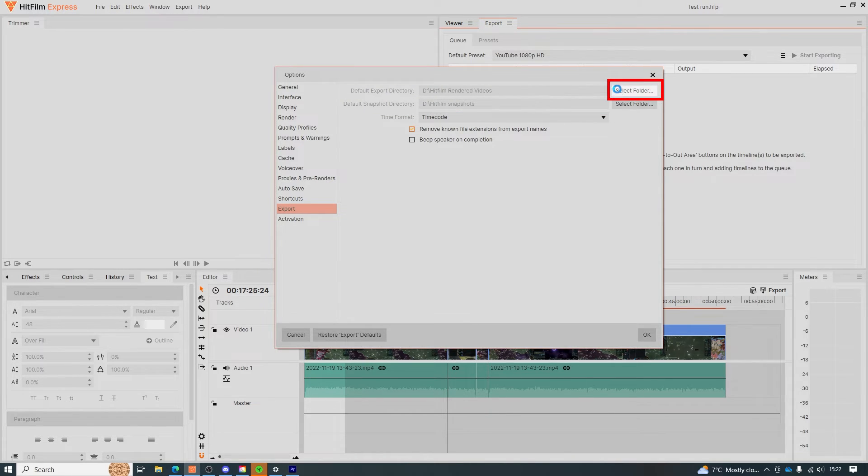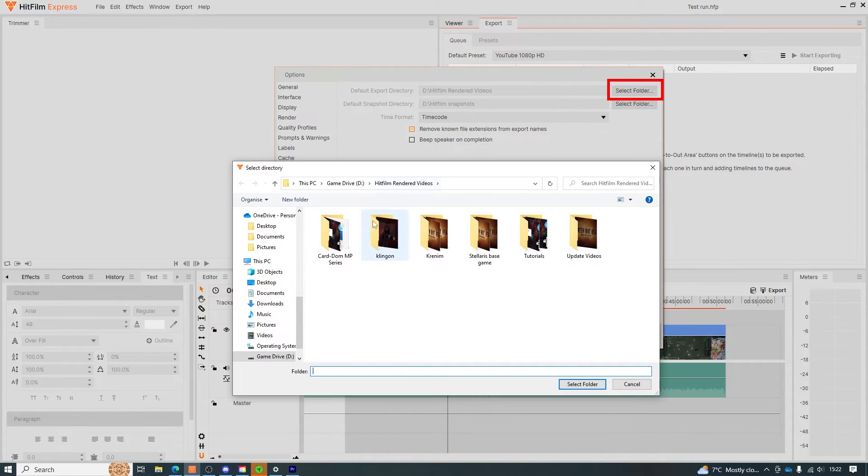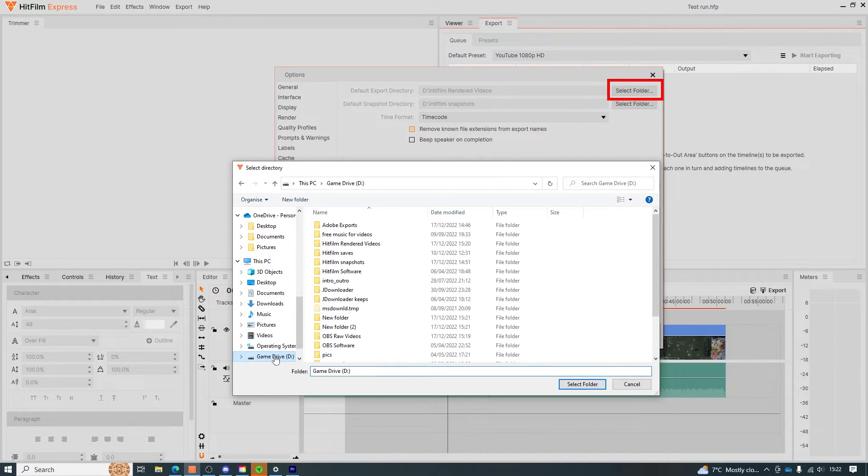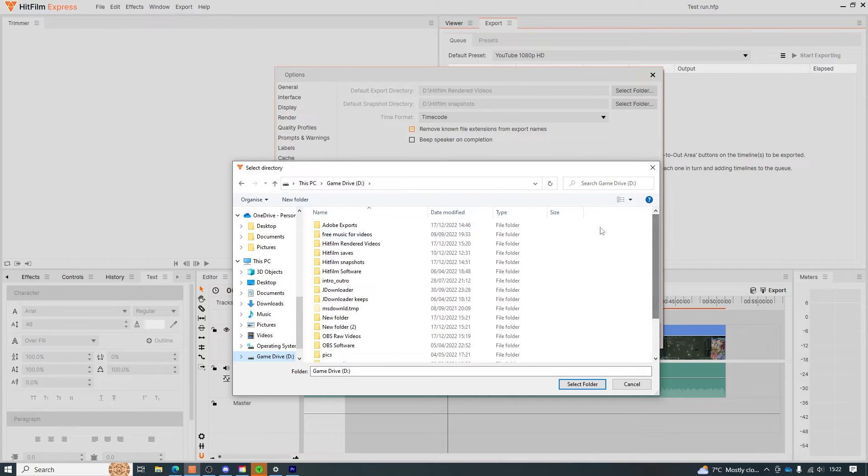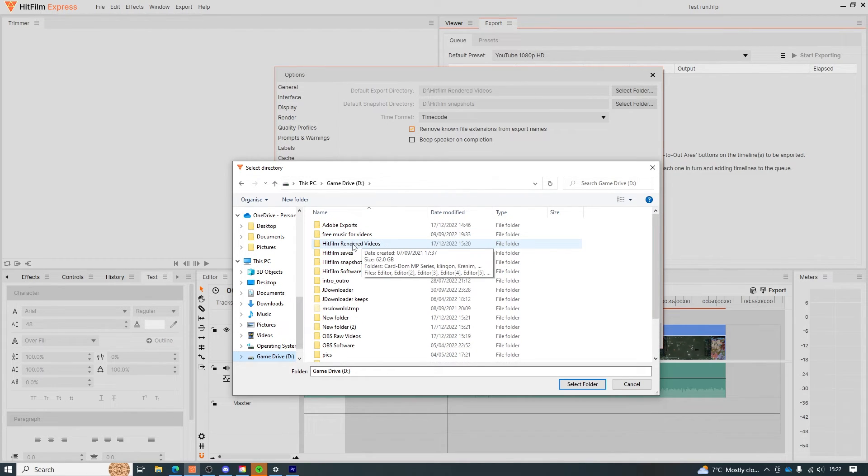So next we want to click Select Folder and once again head towards your D drive and find the folder you just created. Select that folder and voila you have a great location to keep all your hard work.